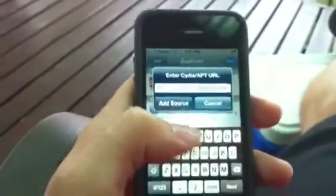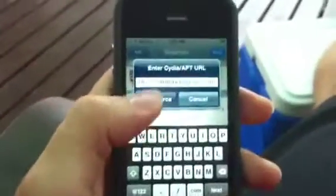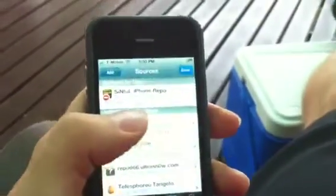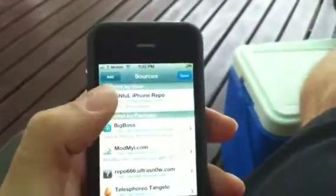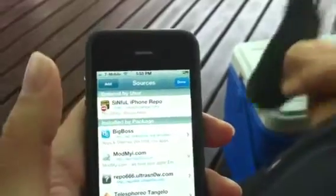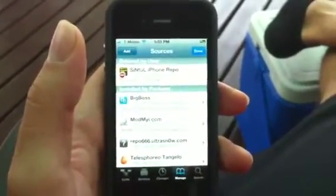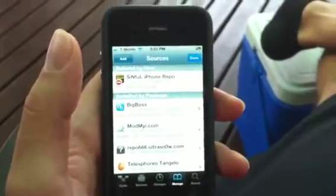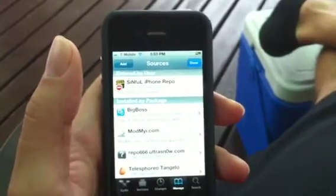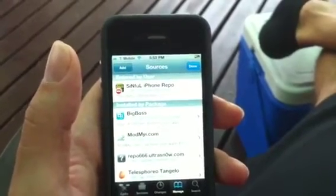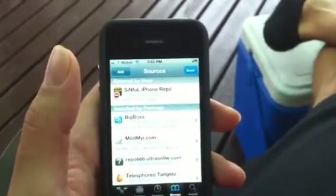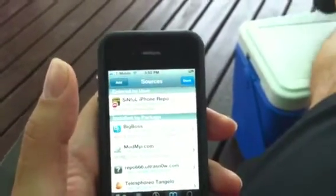What you're going to want to enter is sinfuliphone repo.com. Then go ahead and hit Add Source. I'm not gonna add the source because I already did it. Once you click that, you'll get a warning asking if you want to download this — just say download anyway.